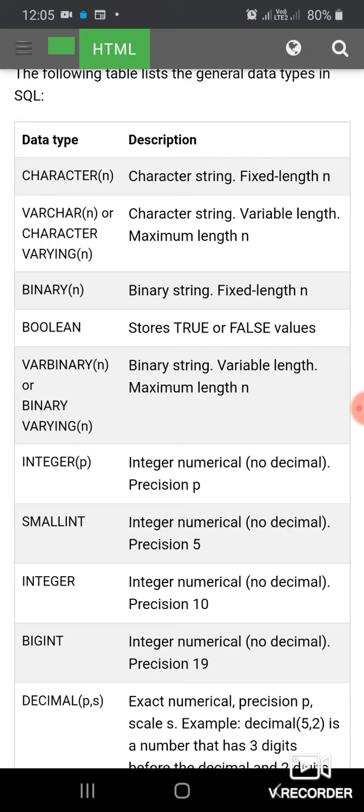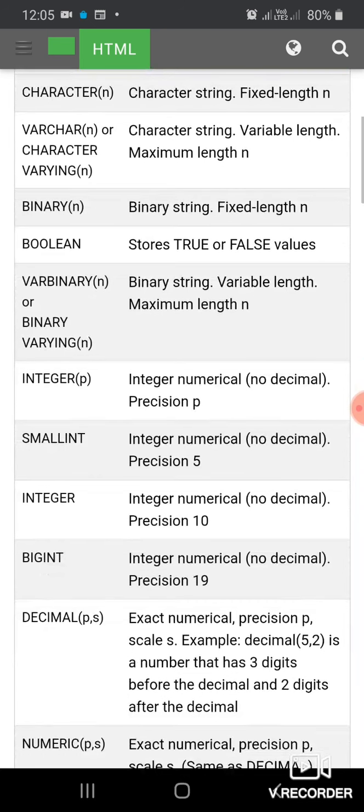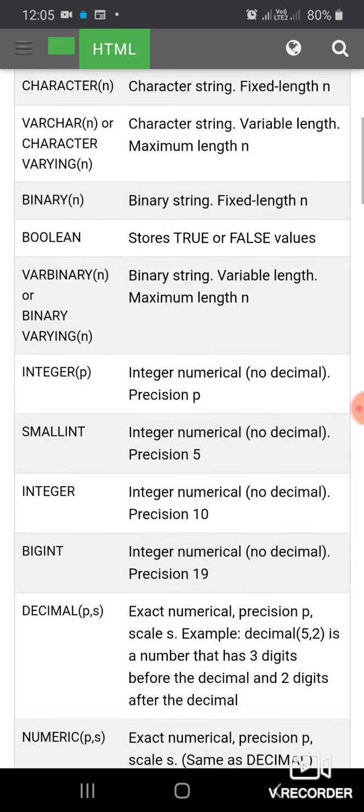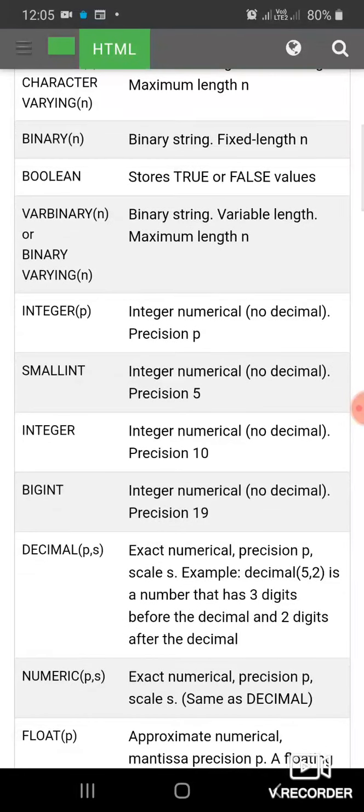VARBINARY is used to store binary string of variable length. INTEGER data type is used to store integer numerical precision with no decimal.